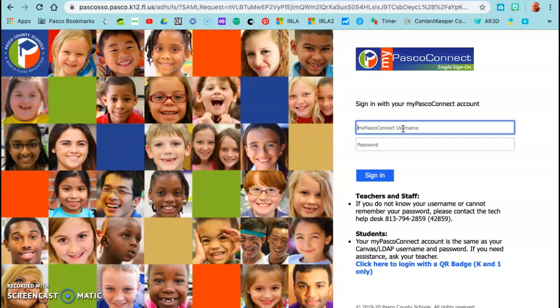This information went home on Friday before spring break in a little card in the ziploc bag. If you do not have it or you lost it, please let me know and I will send it to you again.